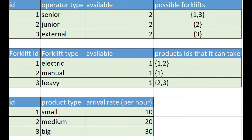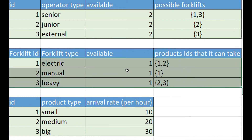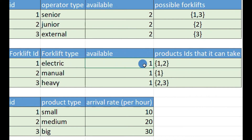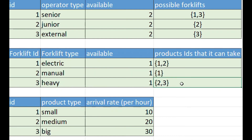To solve the problem you can use the following database structure. You have different types of products — in this example there are three: small, medium, and big — each with a certain arrival rate. Then you have three types of forklifts. Each forklift has a certain number that are available, and these are the product IDs it can take. For example, the electric one can take small and medium, the manual can only take small, and the heavy can take medium and big.